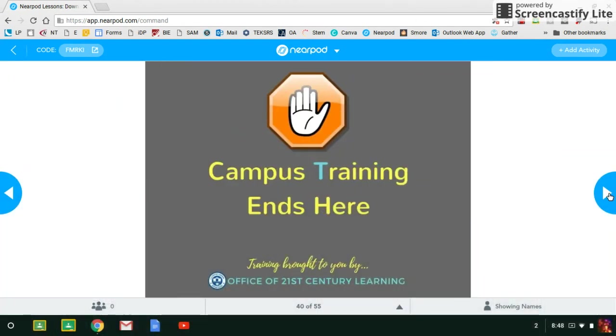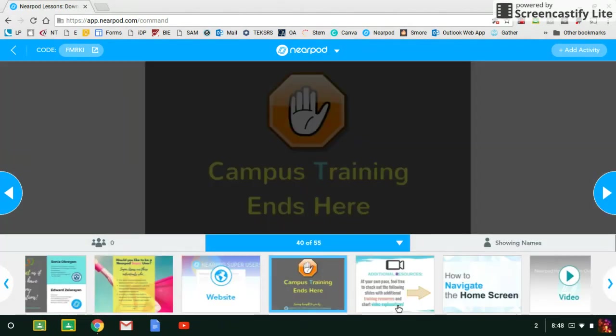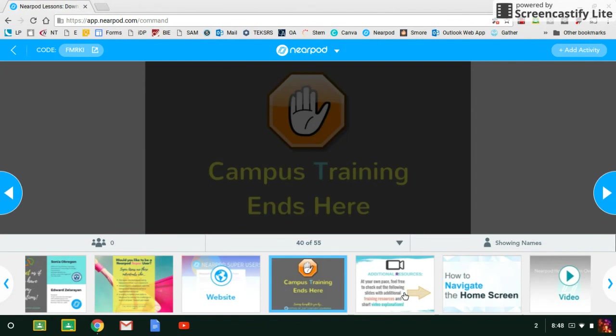And then the campus training officially ends here. But notice there are more slides. So if we look down here, let me show you. We've got some how-tos.